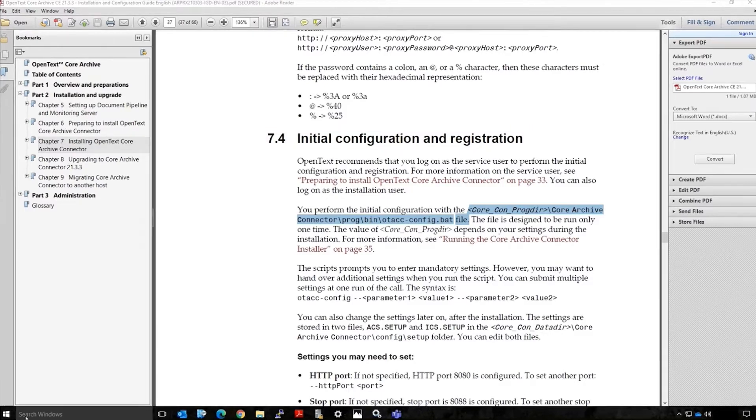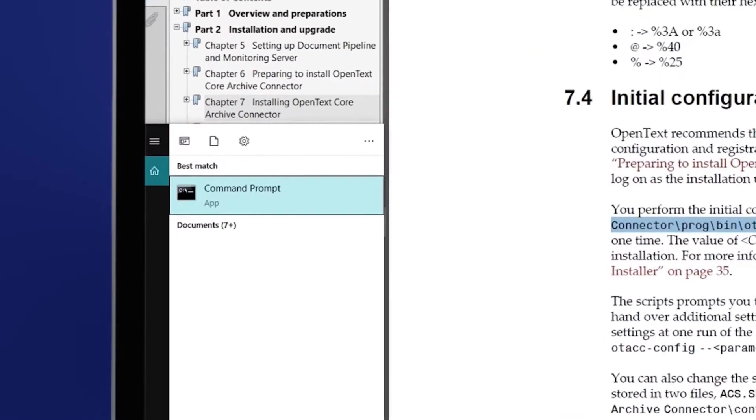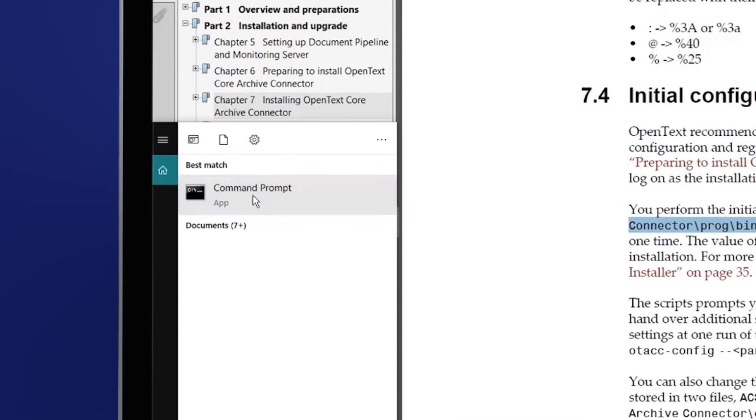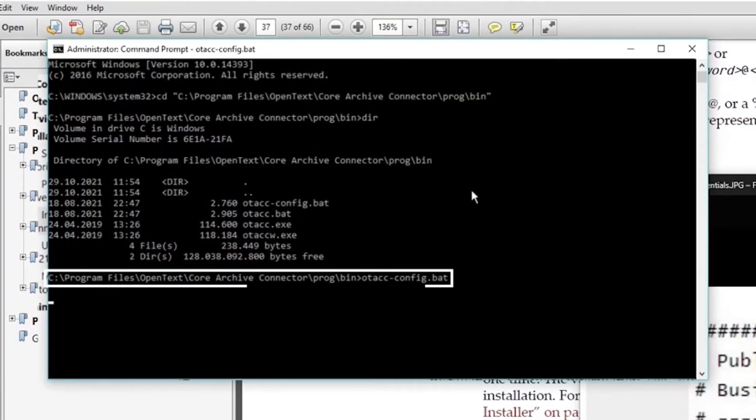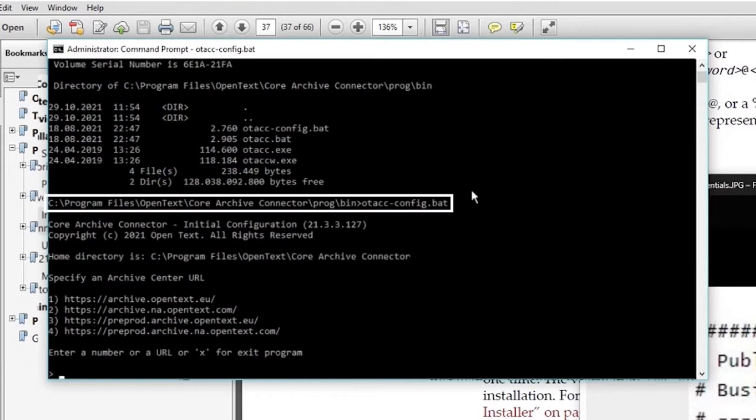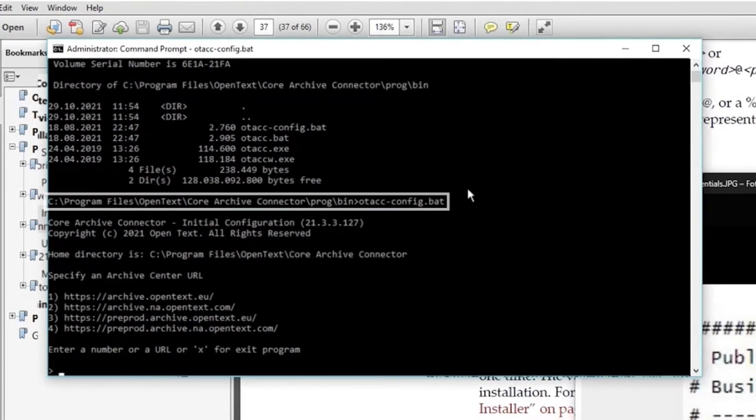First, open your command prompt. Select Run as Administrator. Switch to the directory and you will see the config batch file you need to run and start.